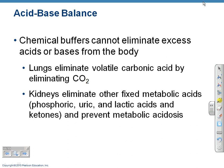Chemical buffers cannot eliminate excess acids or bases from the body, but your lungs and kidneys can. The lungs eliminate volatile carbonic acid by eliminating CO2. Kidneys eliminate other fixed metabolic acids — such as phosphoric, uric, and lactic acids, and ketones — to prevent metabolic acidosis. Your lungs are involved in controlling respiratory acidosis and alkalosis, and your kidneys are involved in controlling metabolic acidosis and alkalosis.